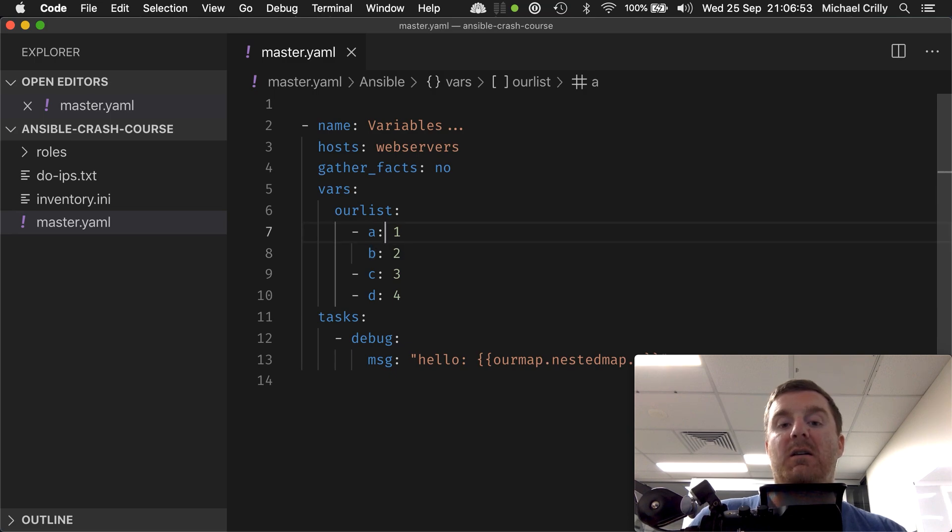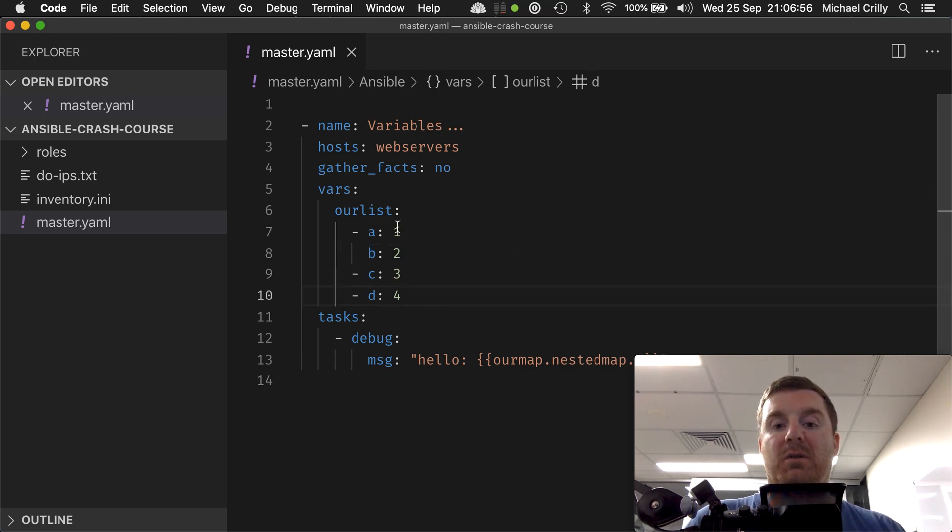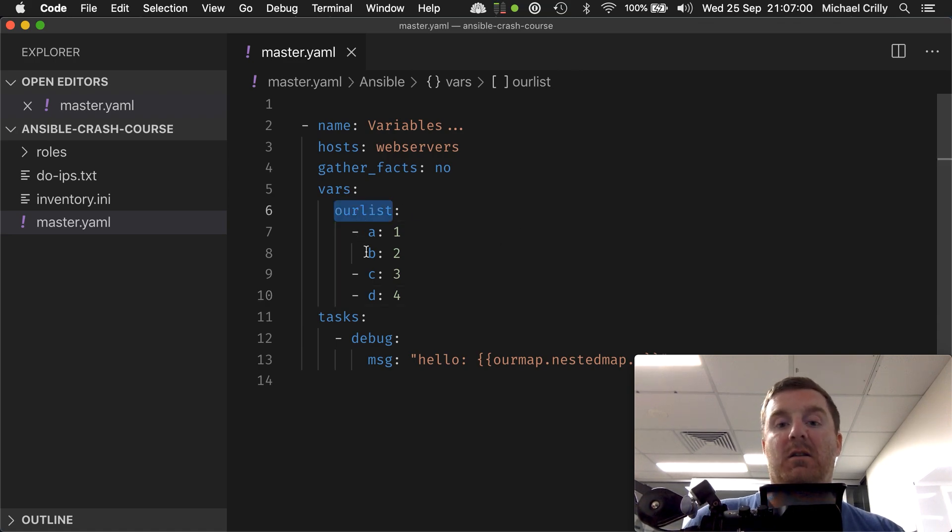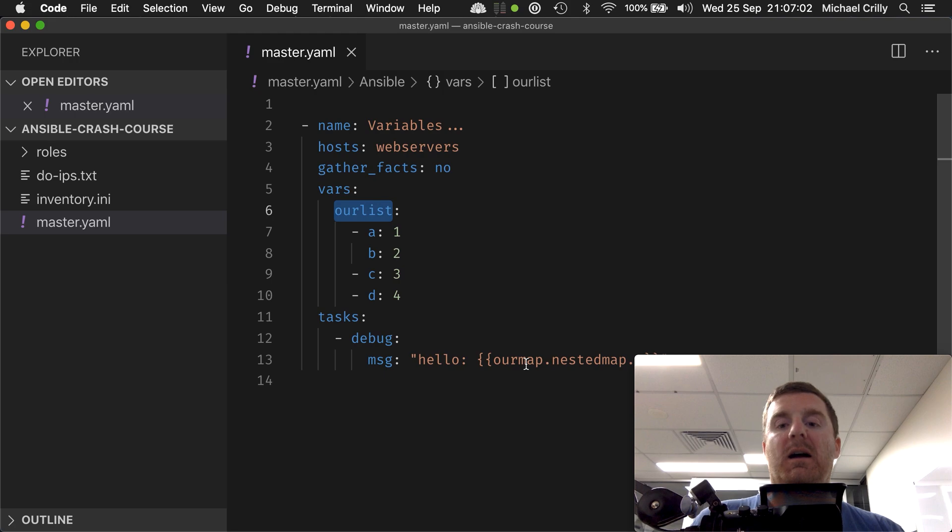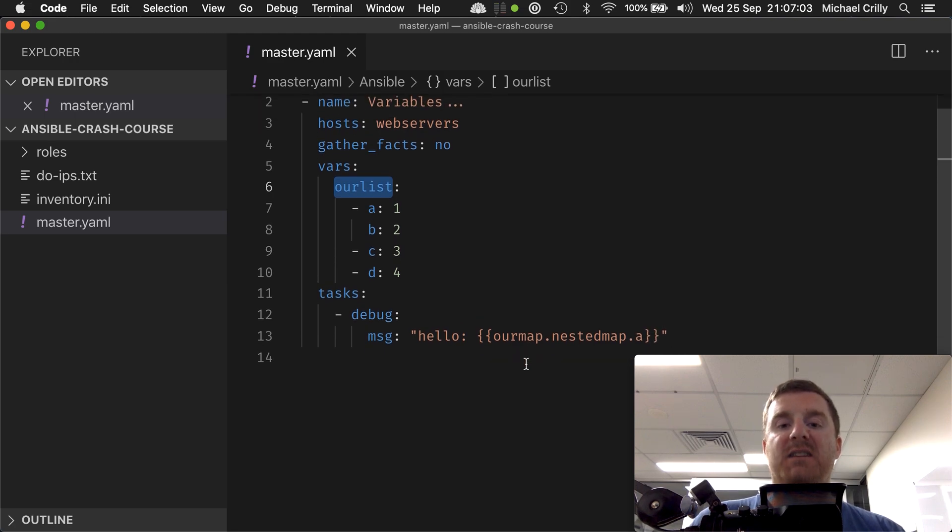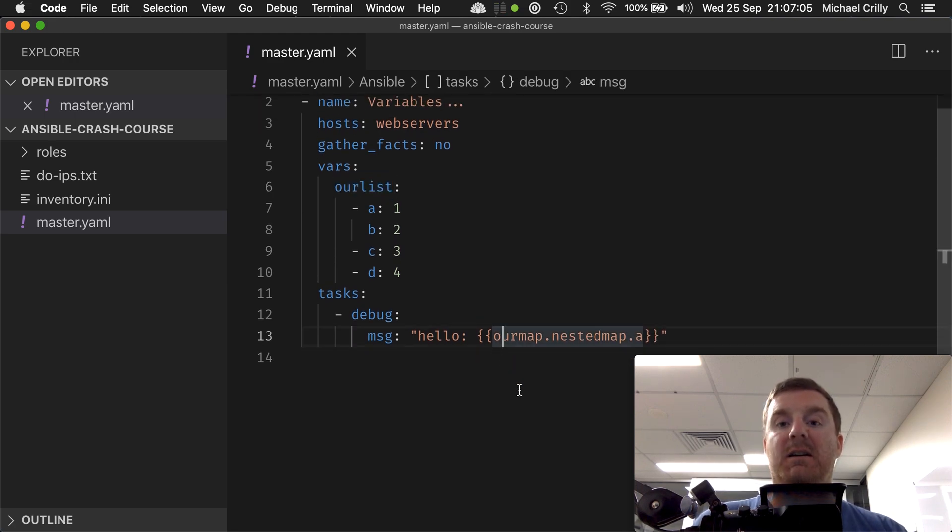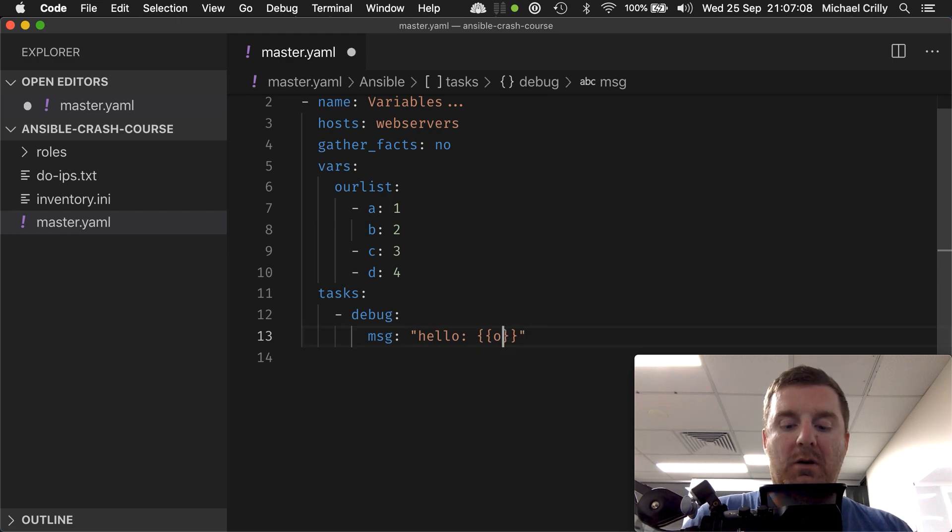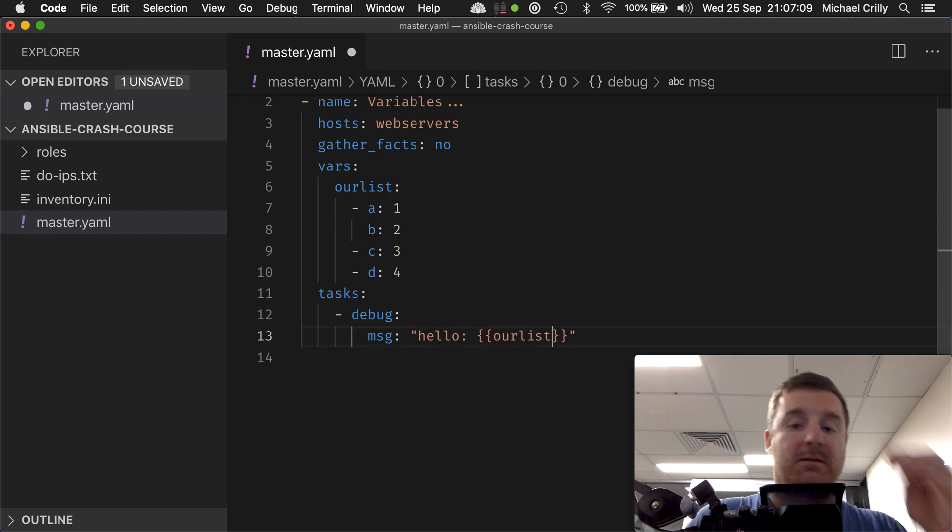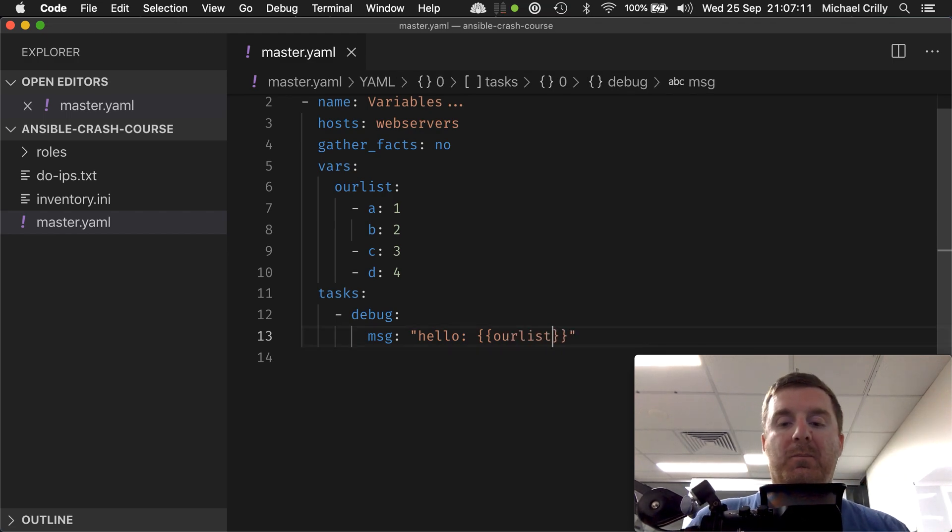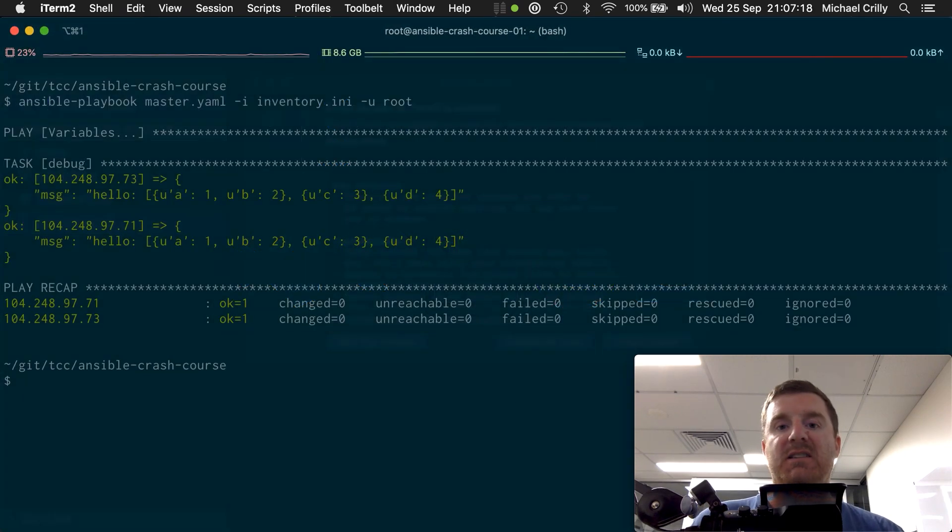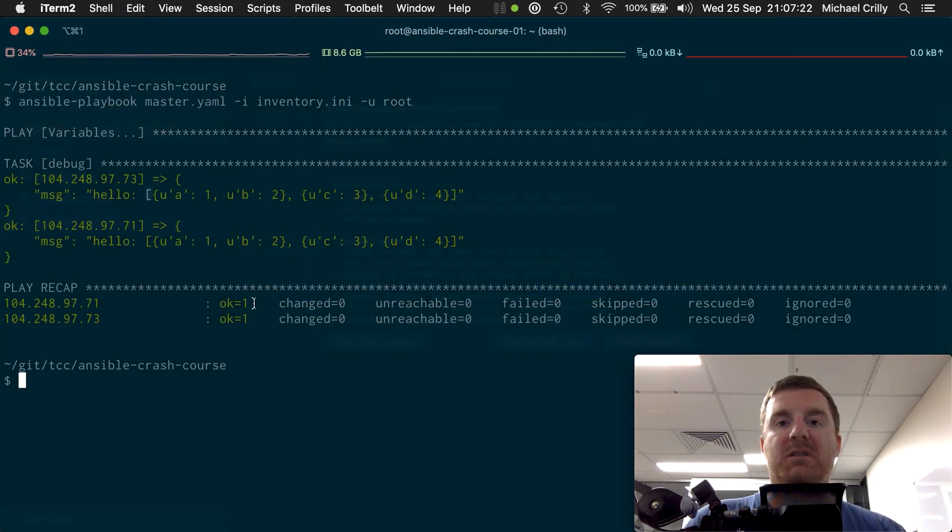Our variable is called our list, and it is a list of maps. So how do we access elements inside that list? If we go our list and we print that out, let's see what we get.